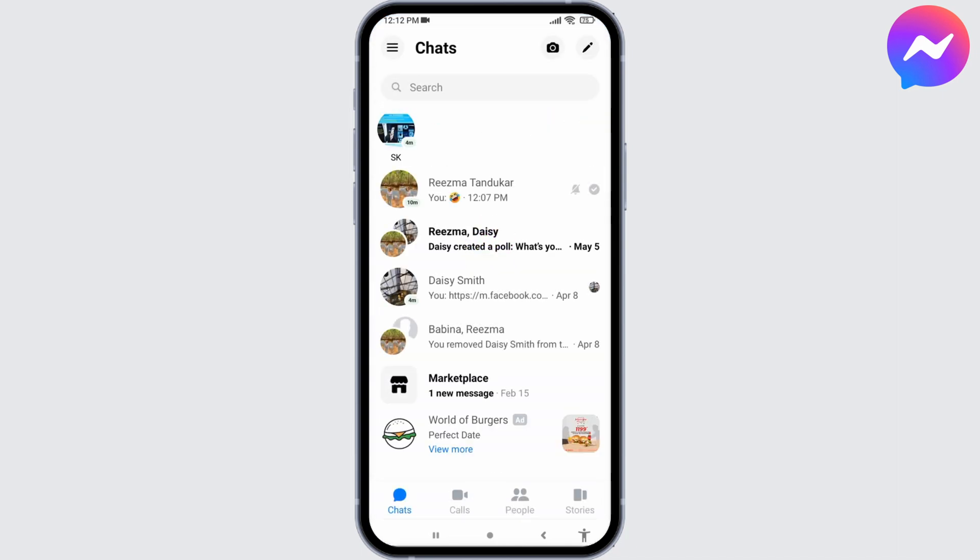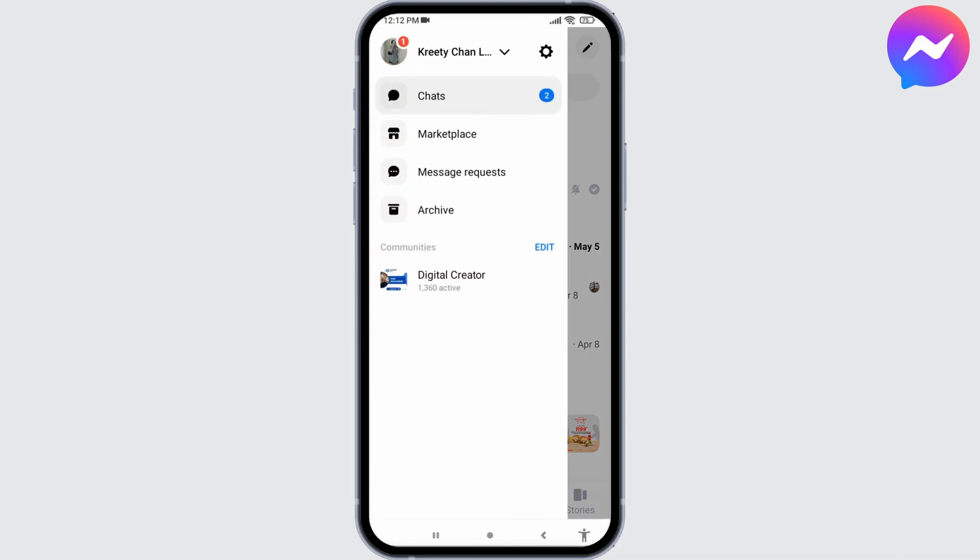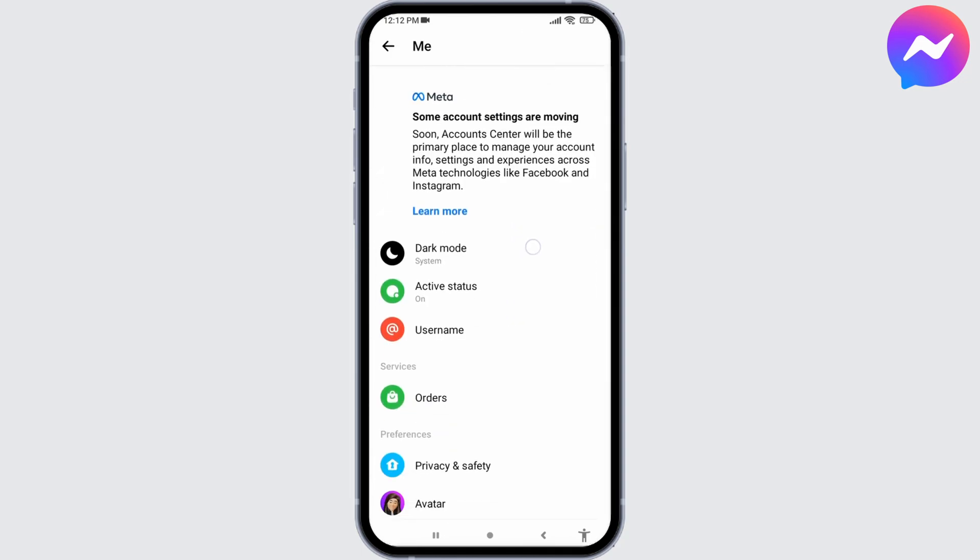You land to the chat section. Now the very first thing you have to do is turn off active status. For that, head towards three horizontal lines given at the top left corner. Now tap on this settings icon and scroll down.